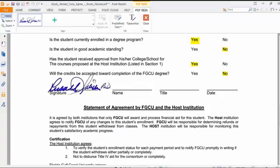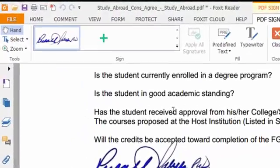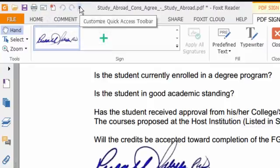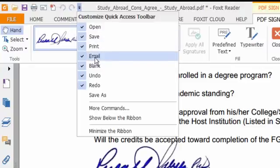Now let's figure out how to get the document to someone else. If you want to email it, once the form is complete just go to the top and click the Email button. If you don't see that button, click the down chevron and make sure Email is checked. Once you click Email, your email program will open up and the file will automatically be attached.